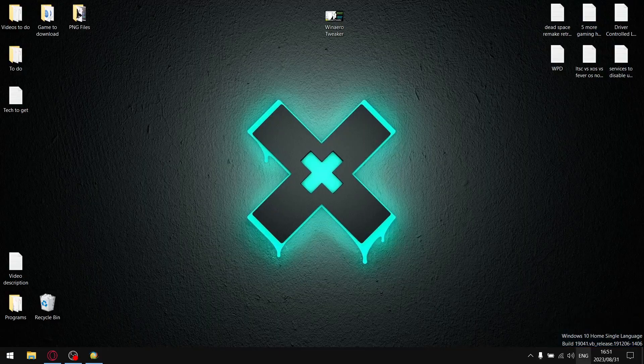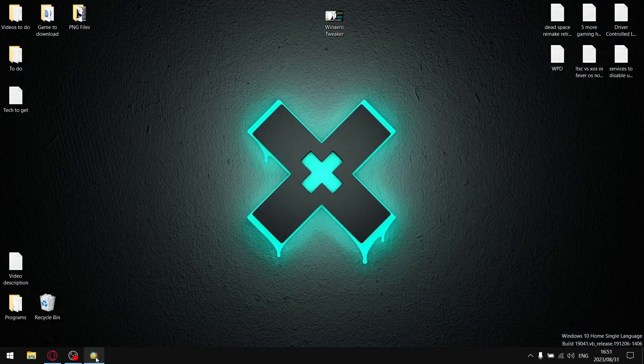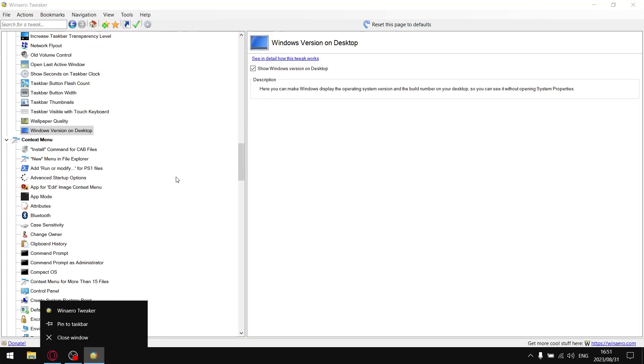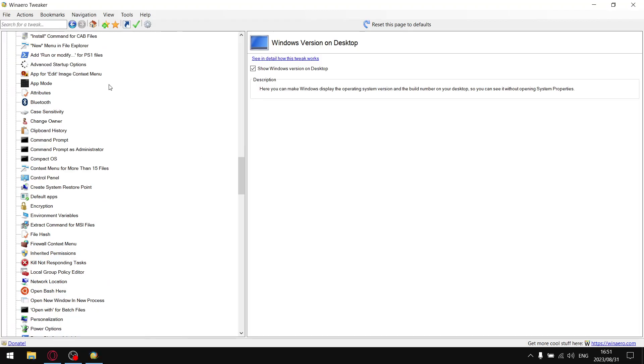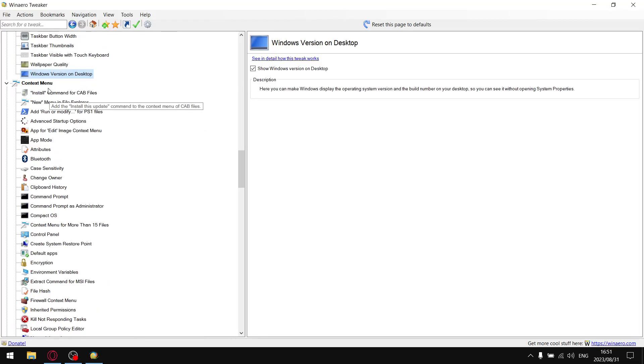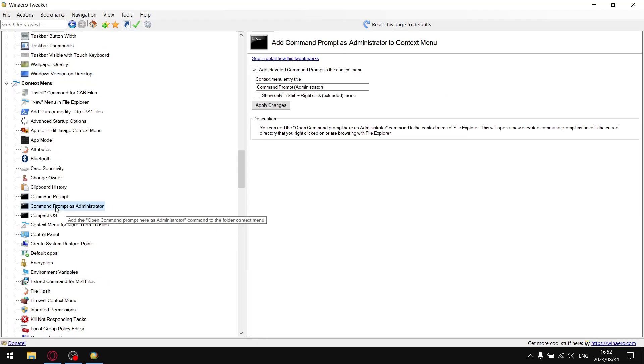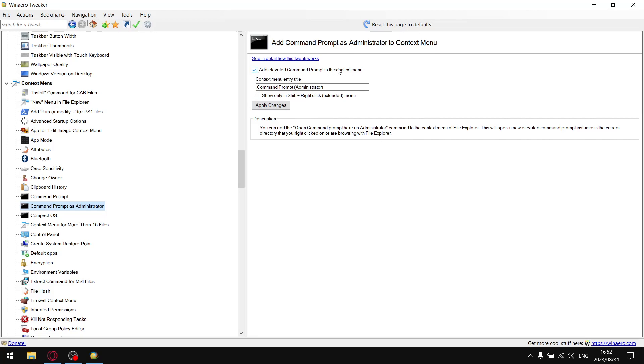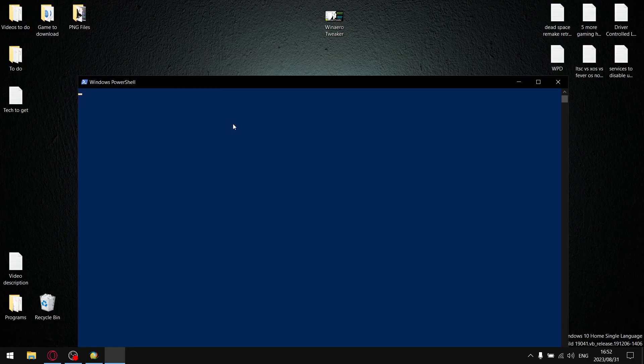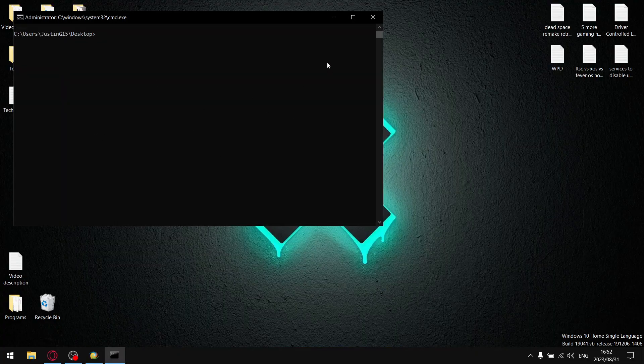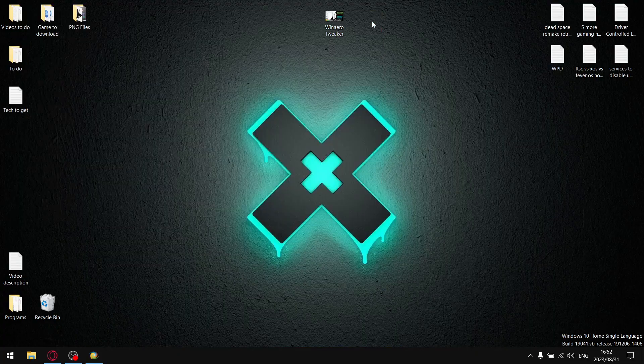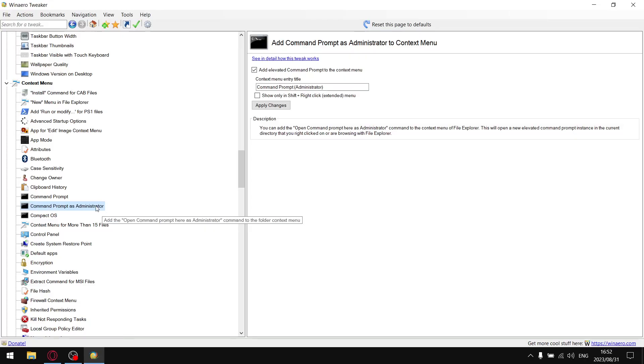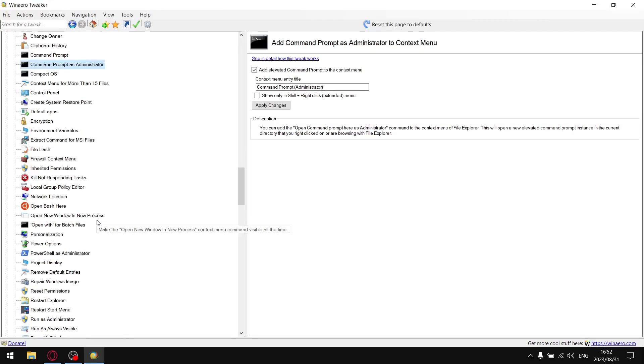Next, context menu. Very cool settings you can find in here. I like to have command prompt as administrator so I don't have to open my run box and select command prompt as administrator. If you just select add elevated command prompt to the context menu, then I can just open command prompt as administrator by opening the context menu, which is a very cool feature.